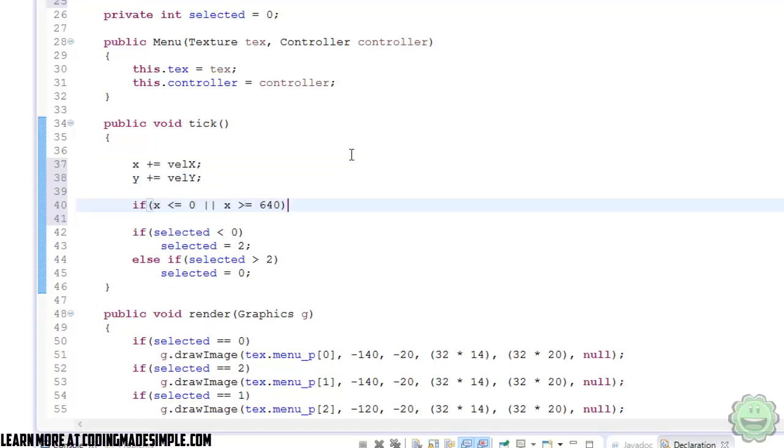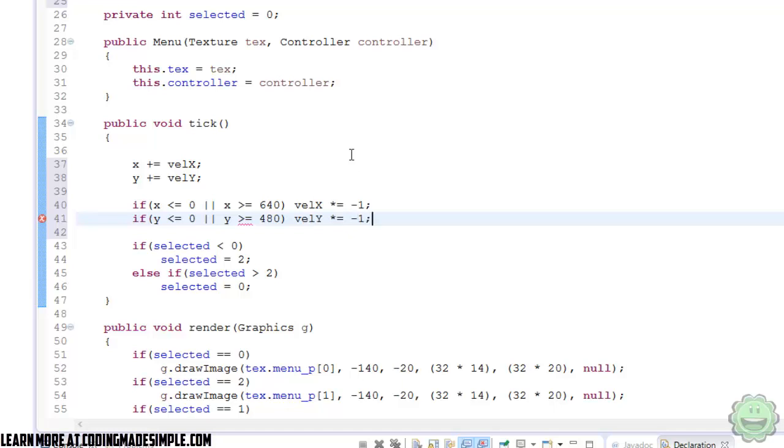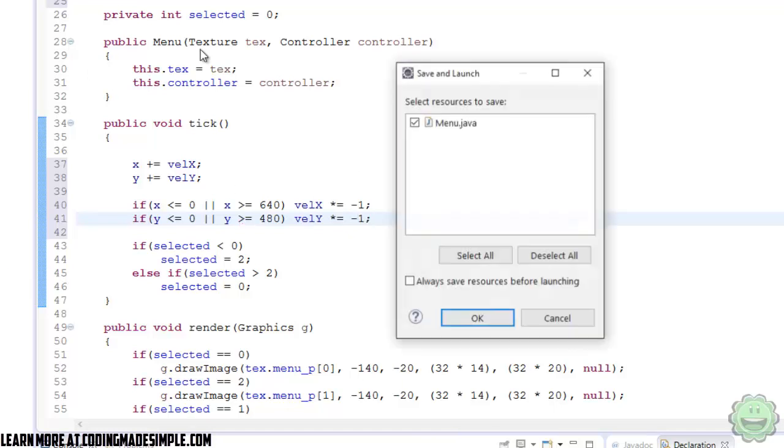And then if x is less than or equal to 0 or x is greater than or equal to 640, then velocityX times equals negative 1. And then same thing for the y. So we're just making the light bounce off of the walls. VelocityY times equals negative 1. And we run it.